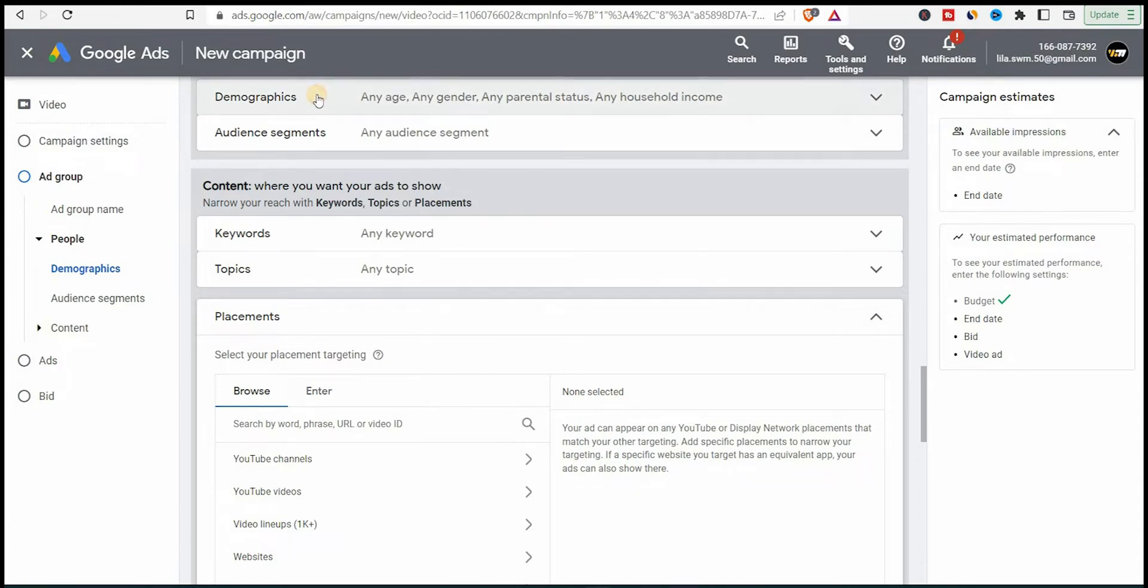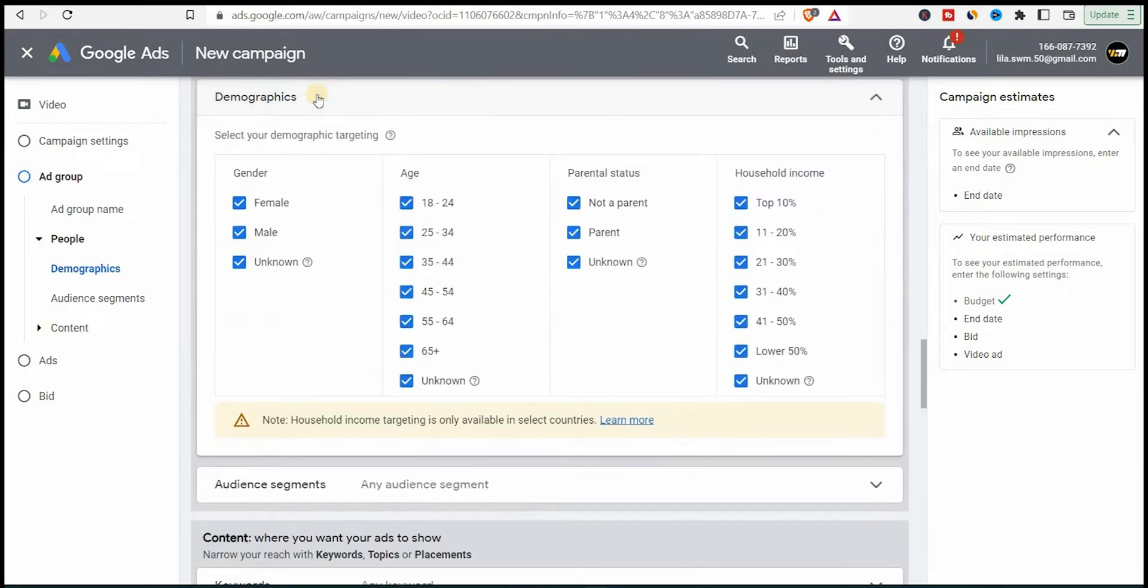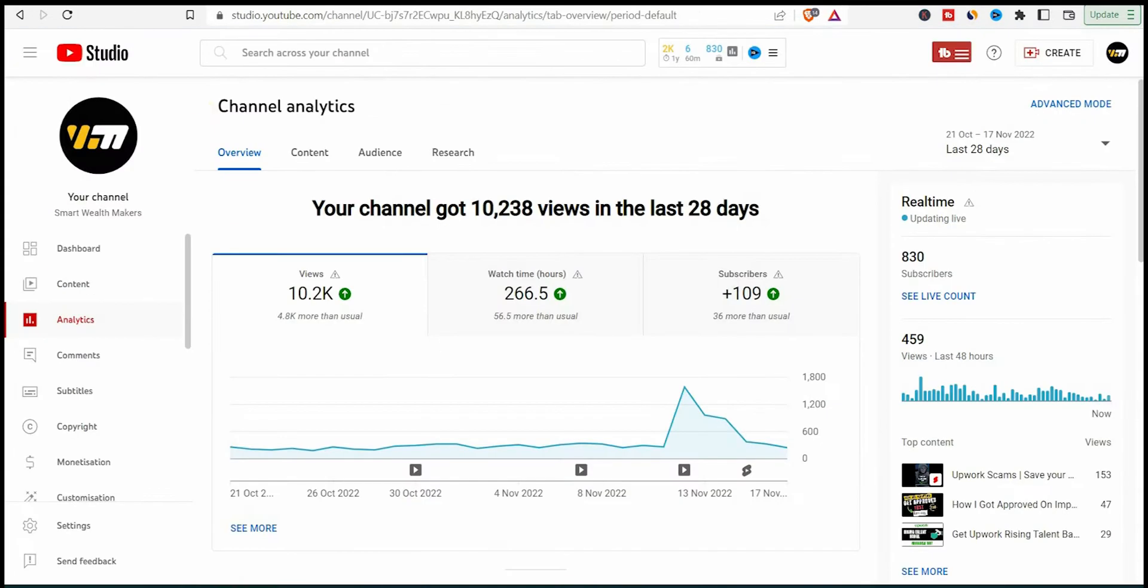So let's go here and I'll see the demographics. I'll keep all genders selected. Unknowns are those who didn't specify when setting up a YouTube account, if you're wondering what unknown is.